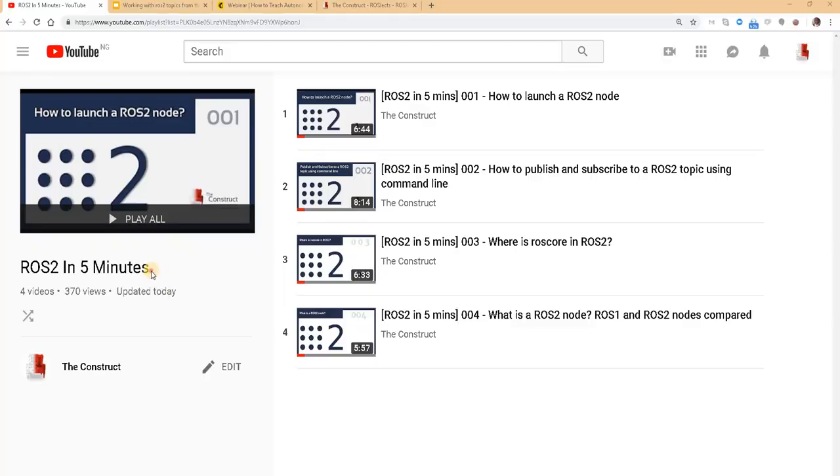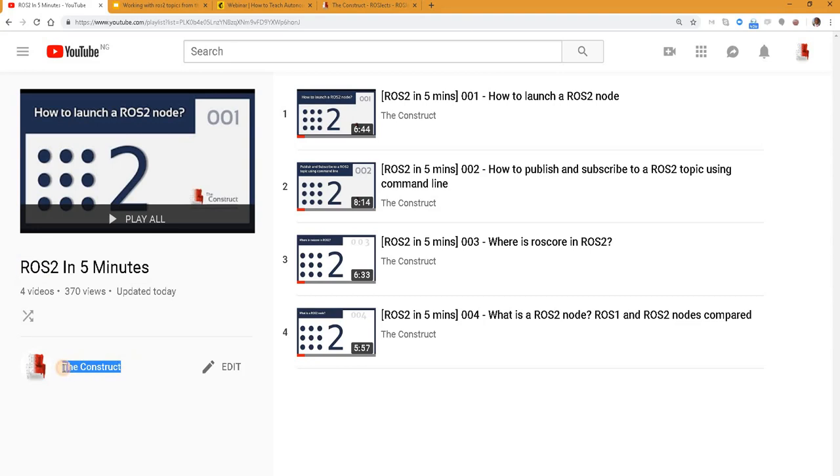Hello ROS Developers! Welcome to the ROS 2 in 5 minutes video series by The Construct, your channel for everything ROS.